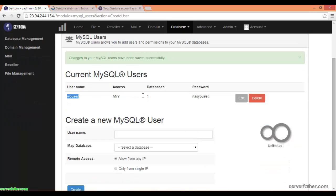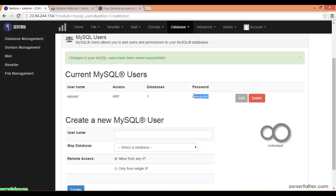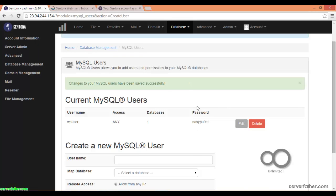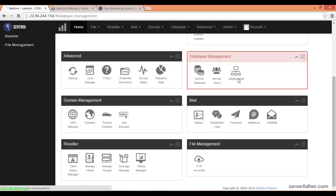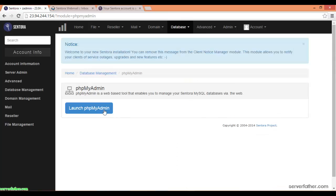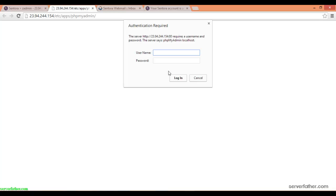We have a WP user with a default password that was automatically generated. You can access your database from phpMyAdmin — when you click on phpMyAdmin and launch it, it will ask for a username and password.